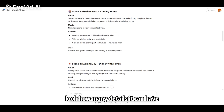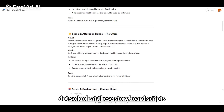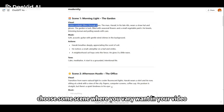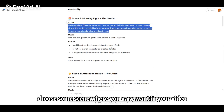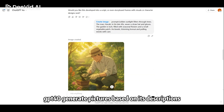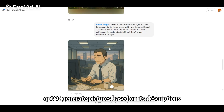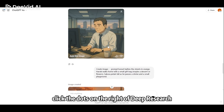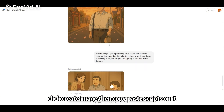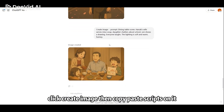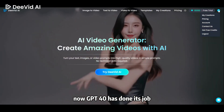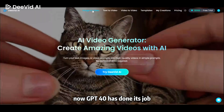Look how many details it can have — look at these storyboard scripts. Choose some scenes that you really want in your video and let GPT-4O generate pictures based on their descriptions. Click the dots on the right of Deep Research, click Create Image, then copy-paste the scripts into it. Now GPT-4O has done its job.